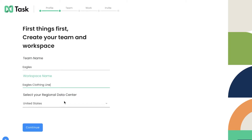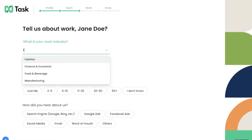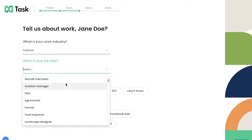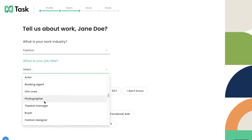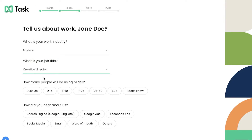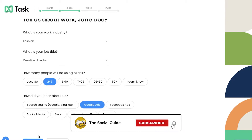You can add your regional data center — wherever you want your data to be stored. I'll continue with the United States. Then you add your work industry — let's say Fashion — and your personal job title. I'm going to select 'Creative Director' and then specify how many people will be using nTask, so let's say two to five.